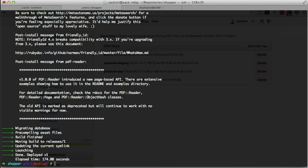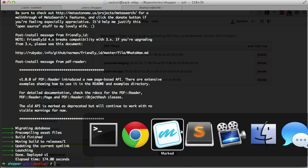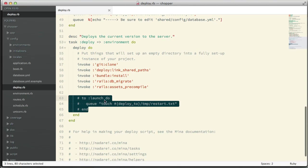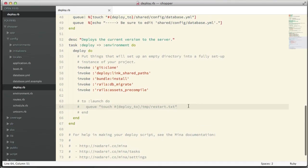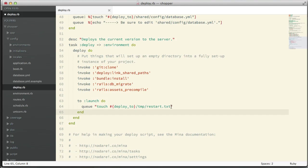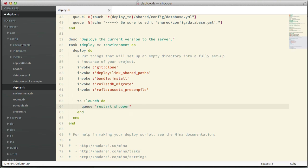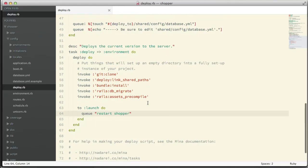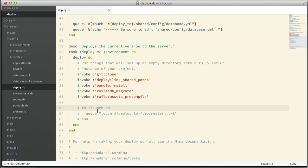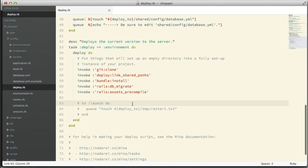Once your deploy is finished it will show 'moving build release' - it has successfully deployed our application. If you check the deploy script you'll see we commented out the launch section, because that's not the correct launch command for our application. We are using Upstart, which means we need to modify it to something like `restart shopper`. However, our server configuration requires sudo privileges, so I'm going to pause here and in the next episode we'll continue configuring this launch command and correct our server configuration to make it all work.